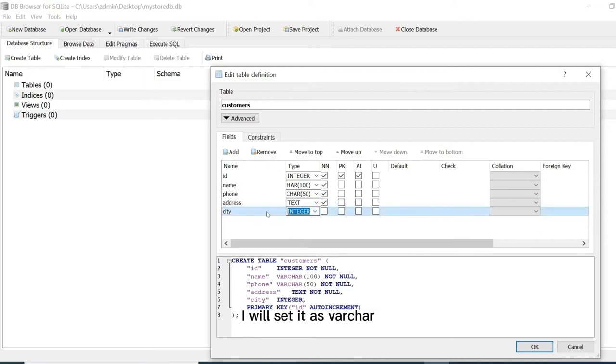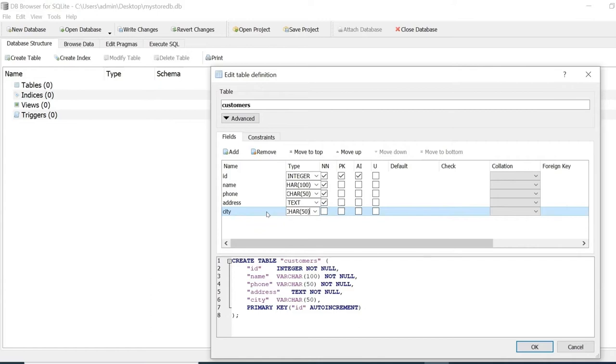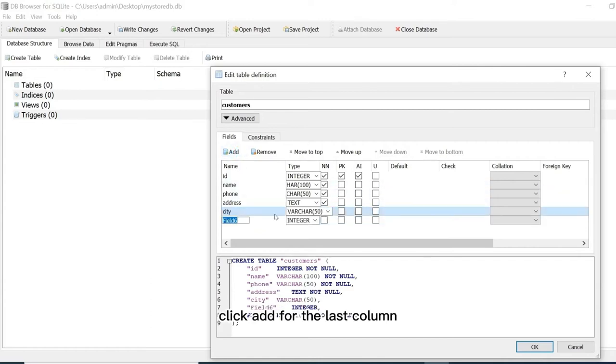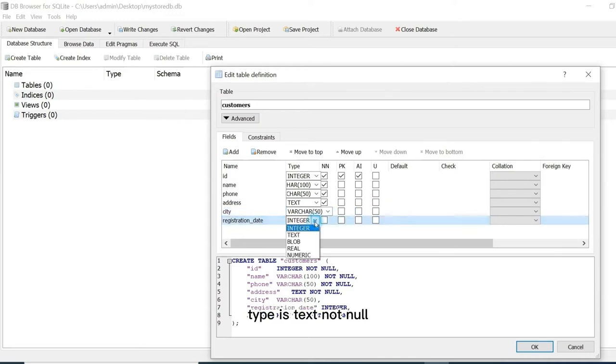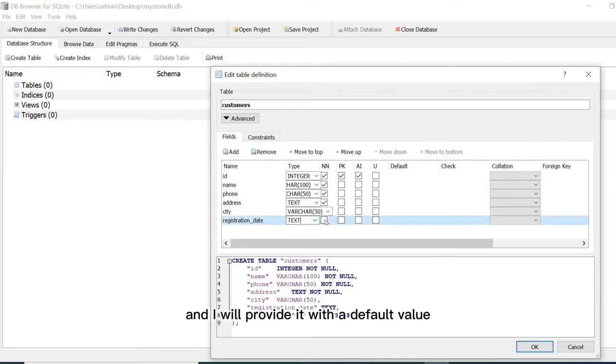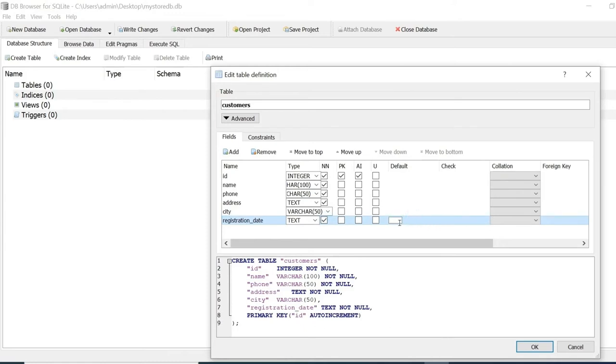Click add for the last column that I will call registration date. Type is text not null and I will provide it with a default value. Just click and type current timestamp.